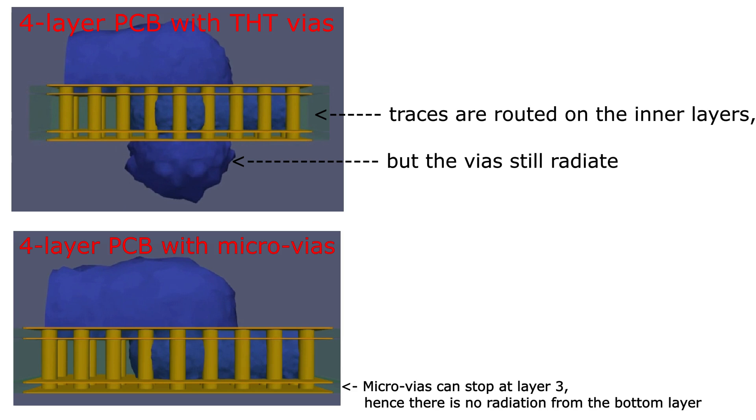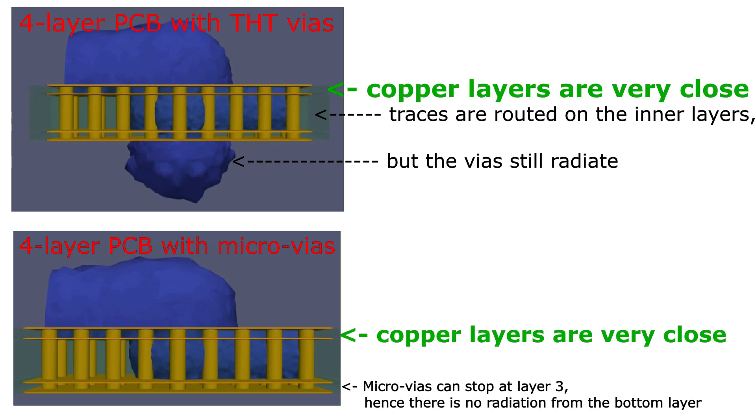But once you place components on both sides, this effect gets useless and only helps to make the PCB layout more dense. But not really helps with emissions besides having the copper layers quite close to each other. The only thing you can do without changing or adding components is to add a shield around the PCB, as shown here.